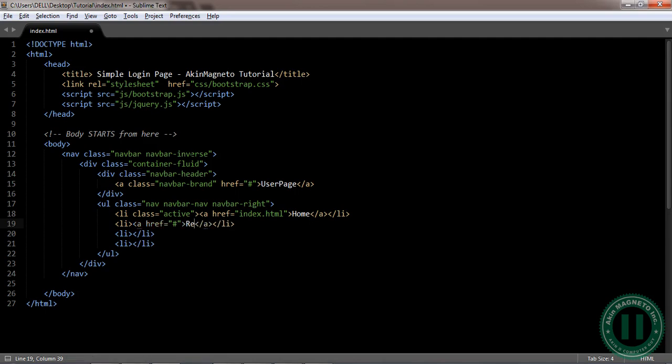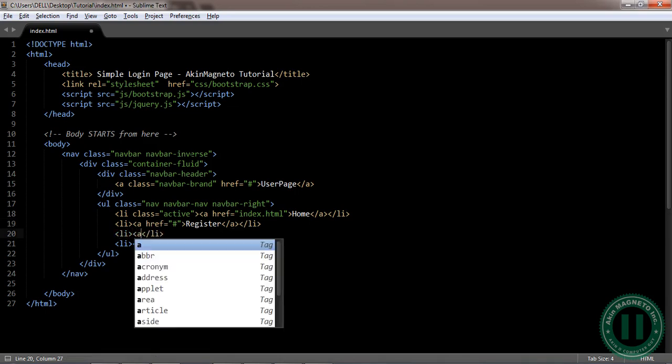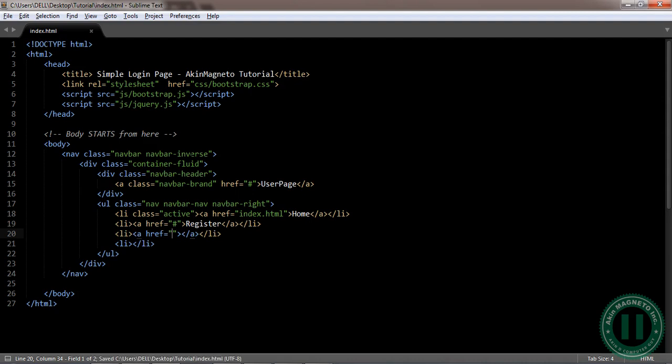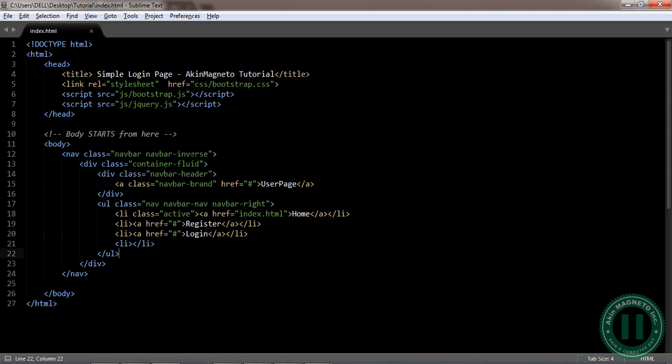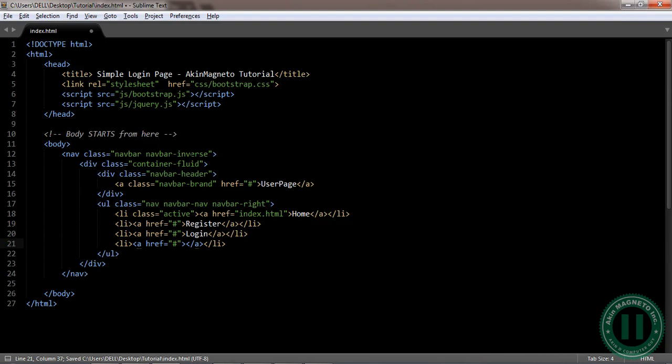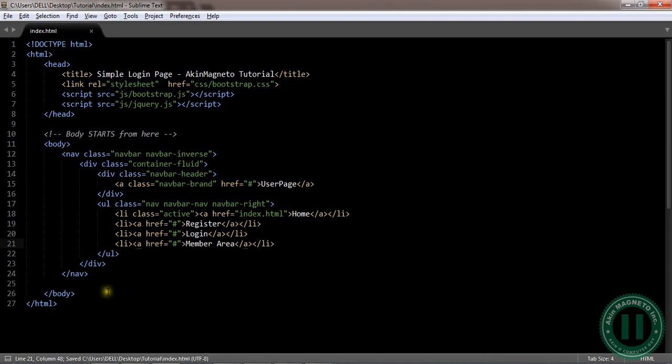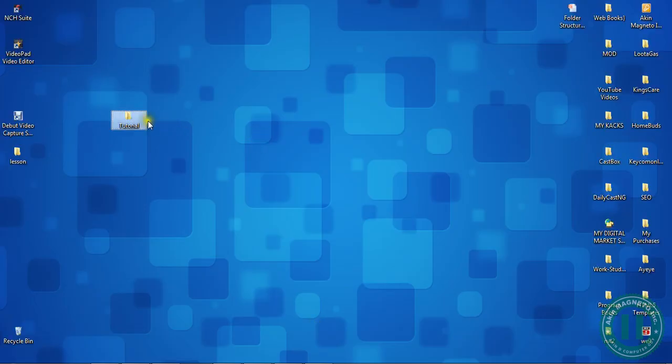Register, login, next one. Let's see, member area. Now let's check, tutorial.